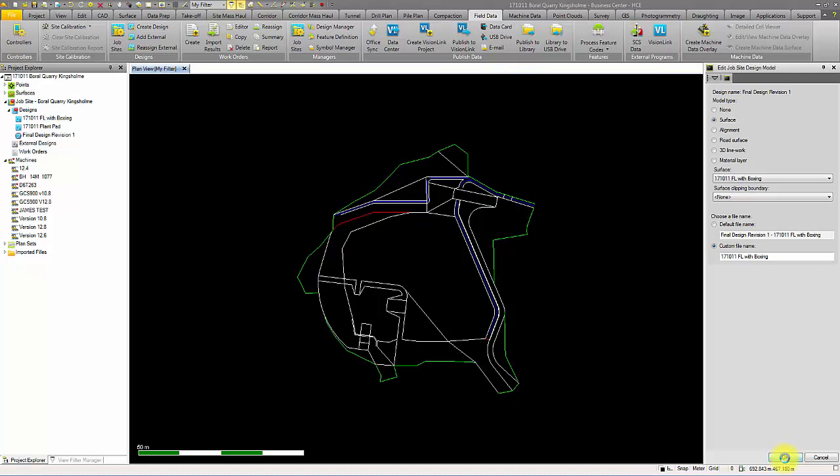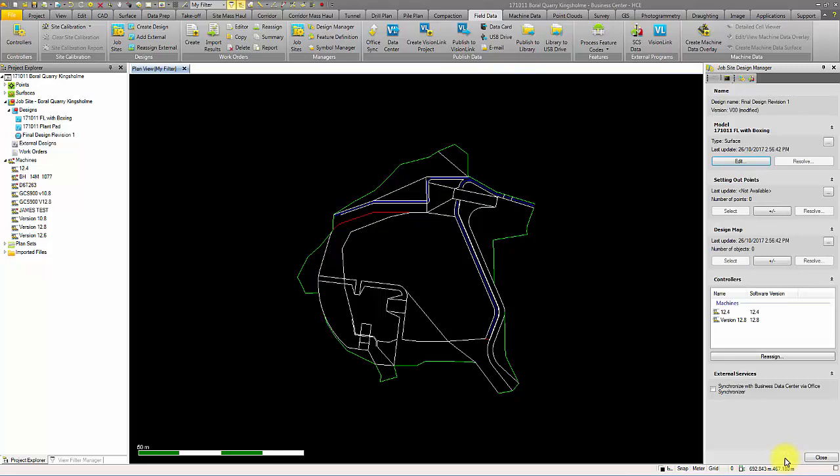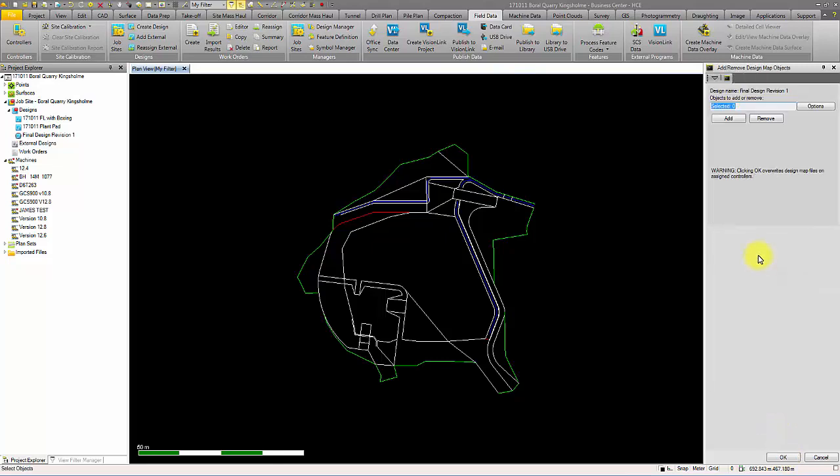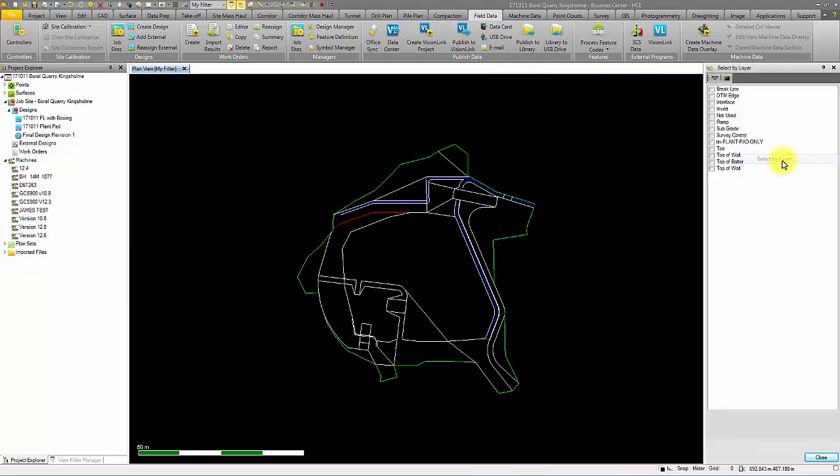Then we can build our design map. This is a selectable feature and boundaries used in the site controllers to stake out points, features, alignments, and surfaces in the field.